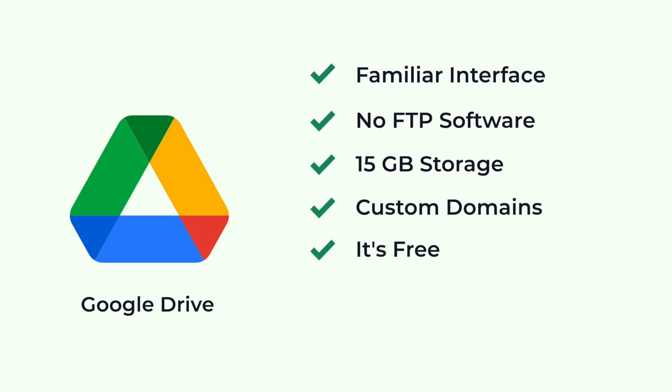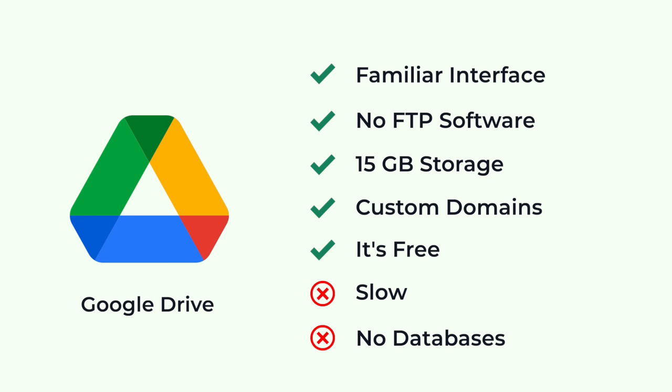On the negative side, it may be slower than other options, but we will fix this by using a free CDN. Also, it doesn't support databases. You can only host static websites. If you want to host dynamic websites for free, check the video above.